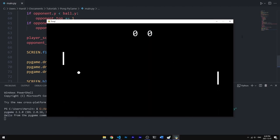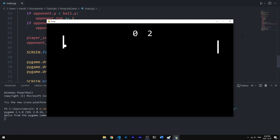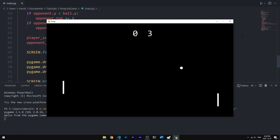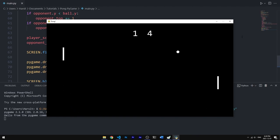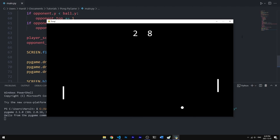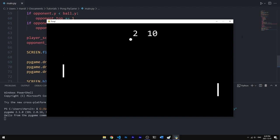Running the code, we now have a score system at the top of the screen. Scoring a point increases the count by 1, and the opponent's score also updates correctly. We now have a fully completed Pong game. If you enjoyed the tutorial, consider pressing the like button and subscribing to the channel for more videos like this every week. Hope to see you in the next video — have a good day.